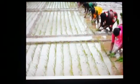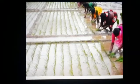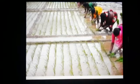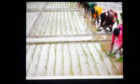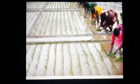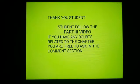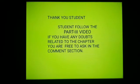Hand broadcasting is another method. After developing the seedling in a nursery or at the corner of a paddy field, once the seedling is developed, the seed is ready for sowing. You can see Indian villagers sowing in this way — in a very scientific manner. Thank you, students. Please follow the Part 3 video. If you have any doubts related to the chapter, you are free to ask in the comment section.